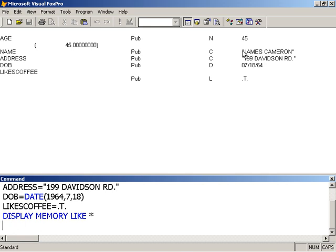Note that character data must be enclosed in quotation marks, as you've seen here. I could use the double, as you see here, or the single quotation mark. And also there's another delimiter as well, but I'll look at that later.